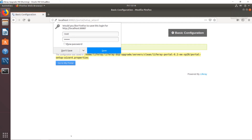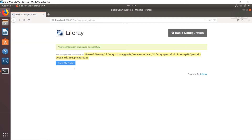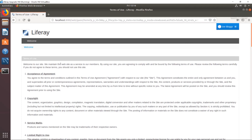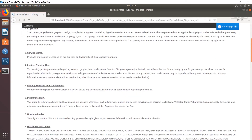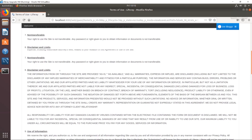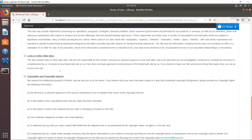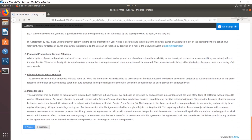After a little time, the process finishes. Click 'Go to My Portal' to walk through the rest of the configuration. We have the Terms of Use screen — go ahead and click I Agree — and then complete the remaining setup steps.